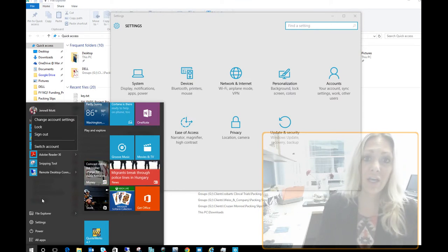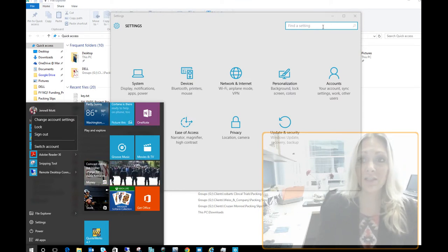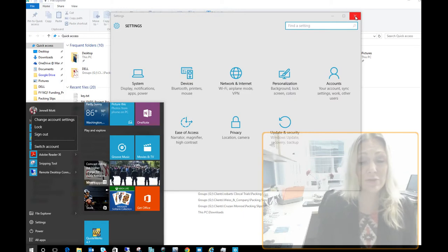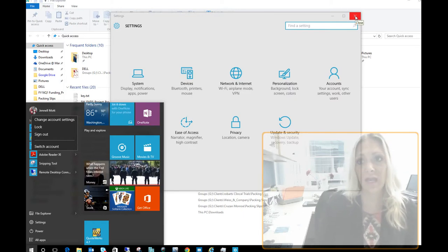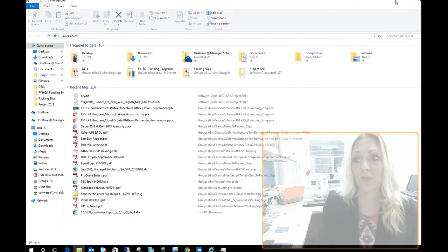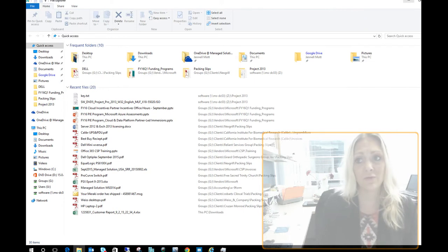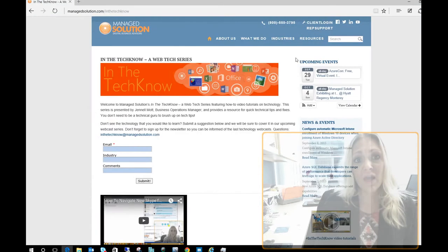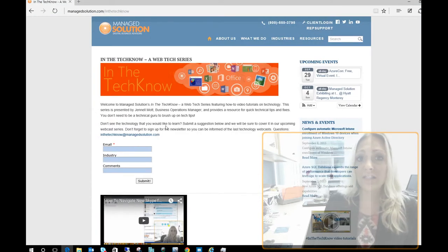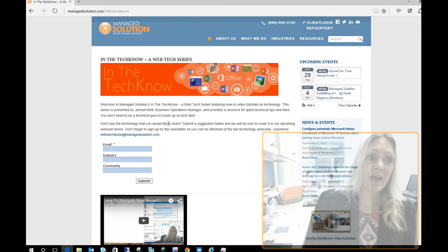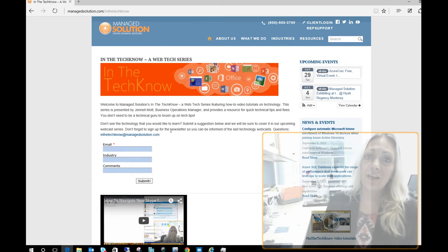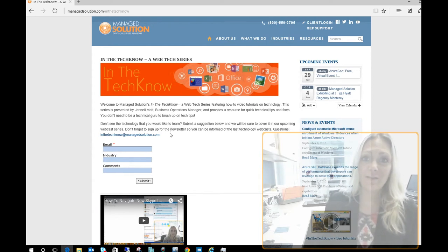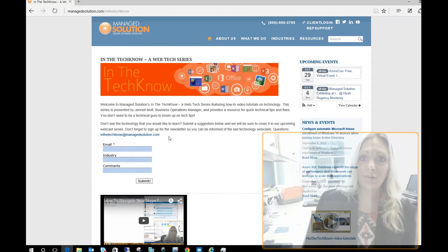I hope you'll check us out again and check out our different In the Techno series that we have. We'll be doing a lot more on Windows 10 and go over the quick adds, removes and features for you. So don't forget to go to our website, managedsolution.com/inthetechno. We'd love to hear from you. Thanks again for tuning in and have a great day.